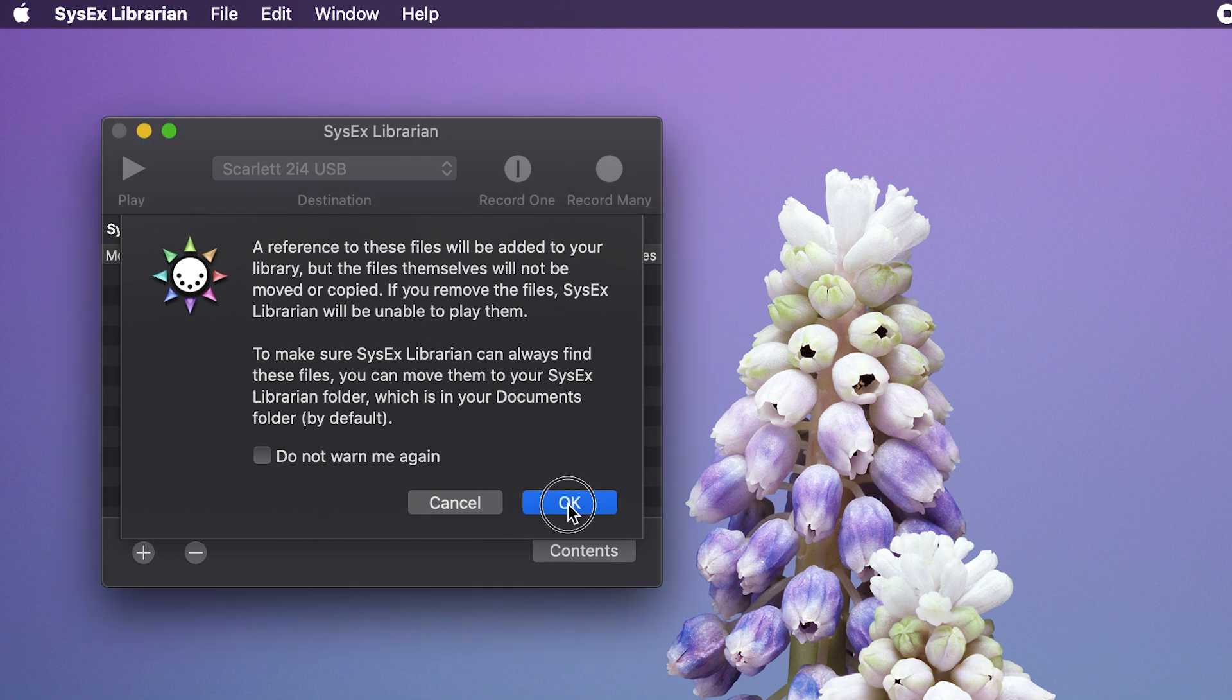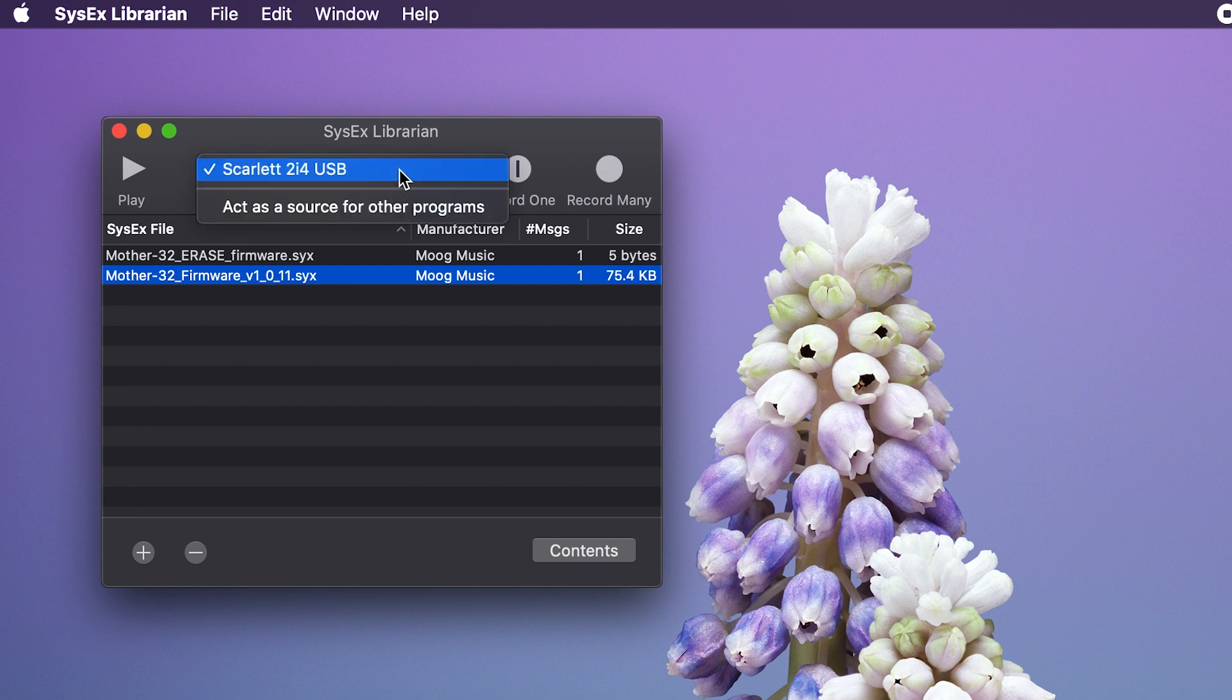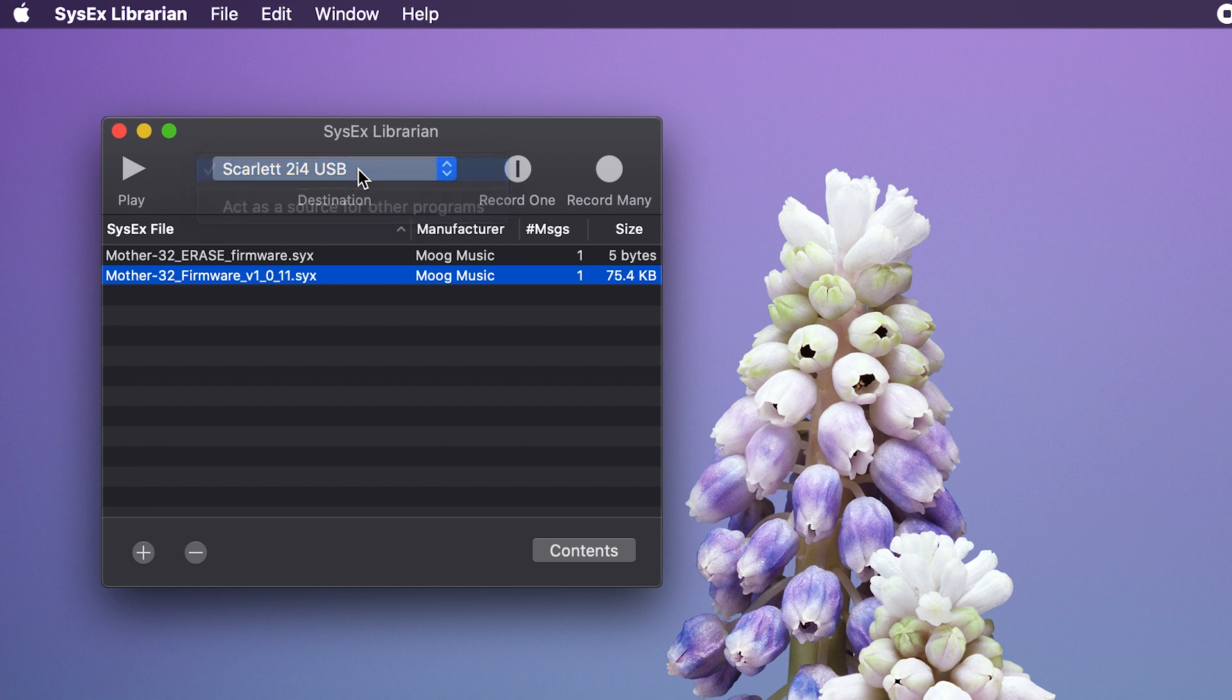Now on your sysx application, make sure that whatever you're using to send MIDI is selected as your output. You can see I have the Scarlett selected here. To begin, I'm going to select the erase firmware sysx file and I'm going to hit play.